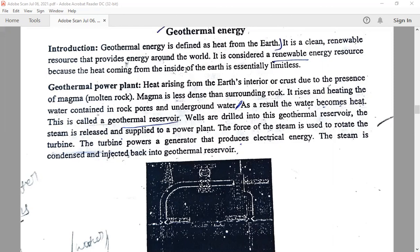Geothermal energy is the heat from the earth. It is a clean and sustainable resource. Geothermal energy ranges from shallow ground to hot water and hot rock found a few miles beneath the earth's surface. At deeper levels, extremely high temperature molten rocks called magma are present in the earth's crust.